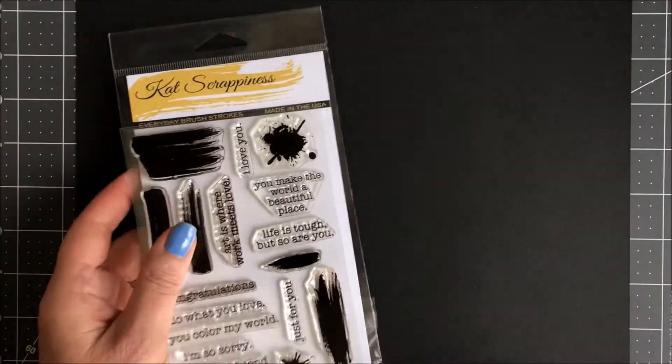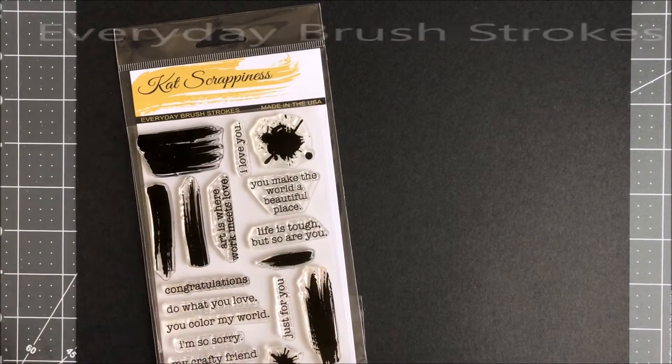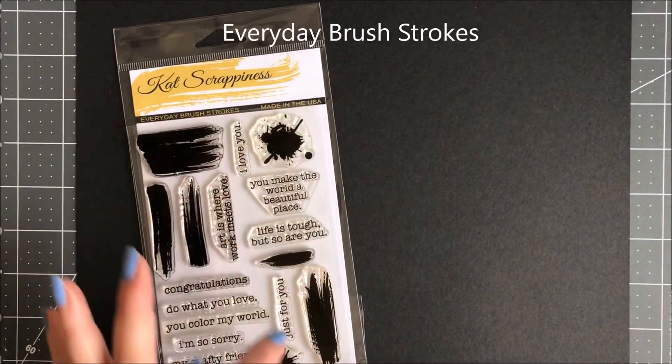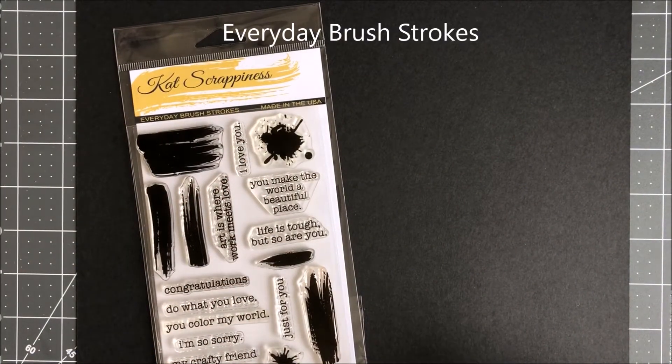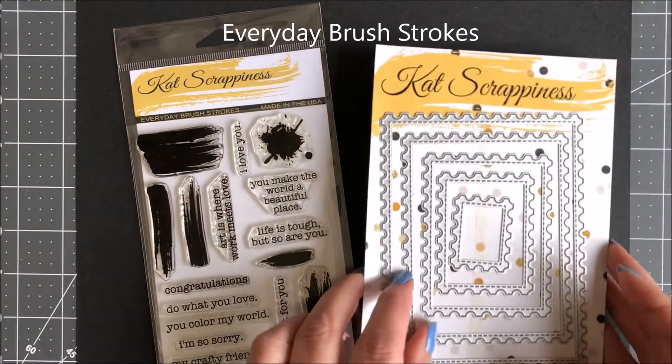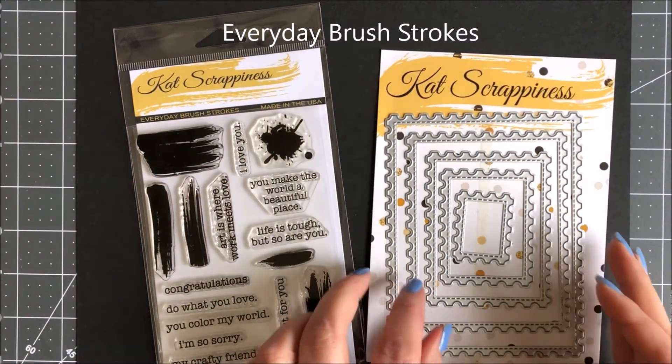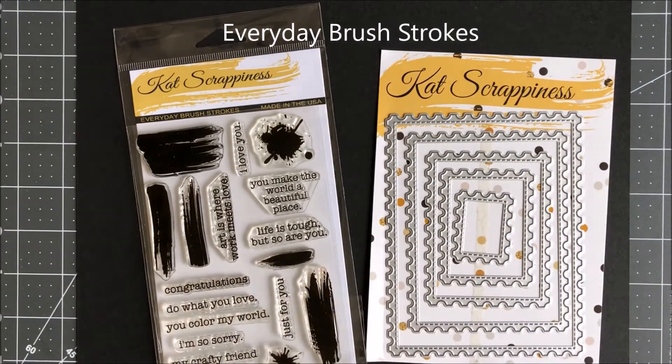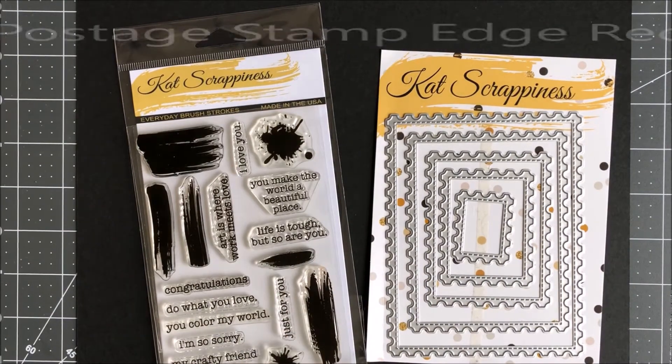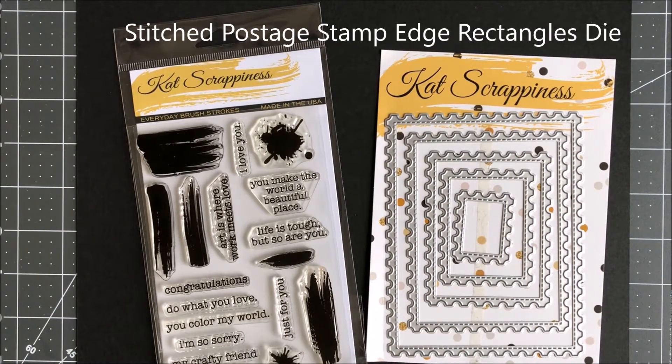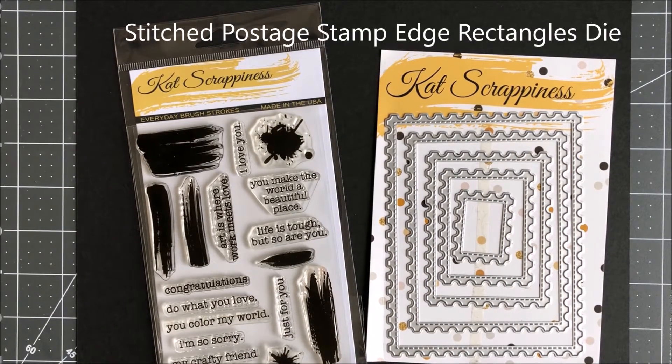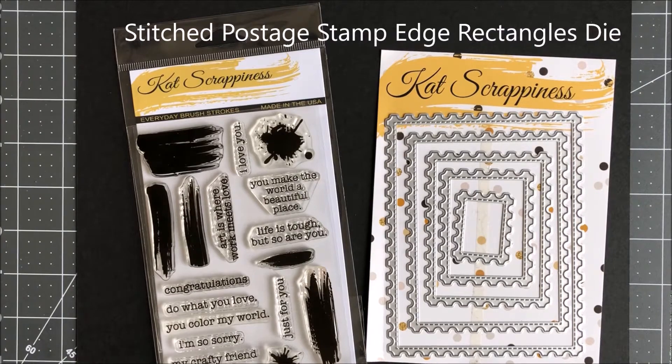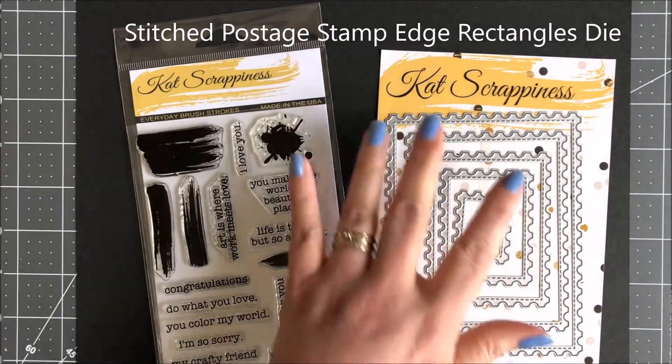I'm going to be using the Everyday Brush Strokes, only the ink splatters, and I'm going to be using the Stitch Post-Stitch Stamp Edge Rectangle Dies. It's going to create a frame for my card.